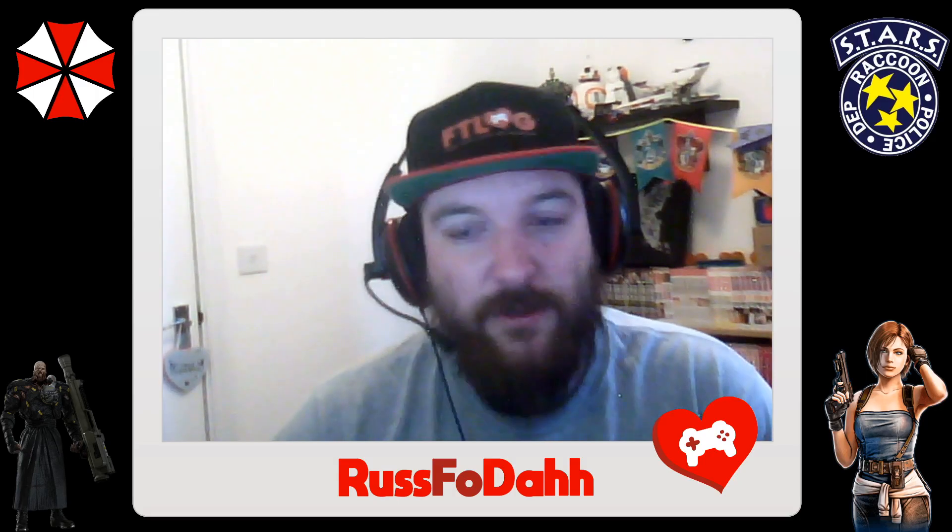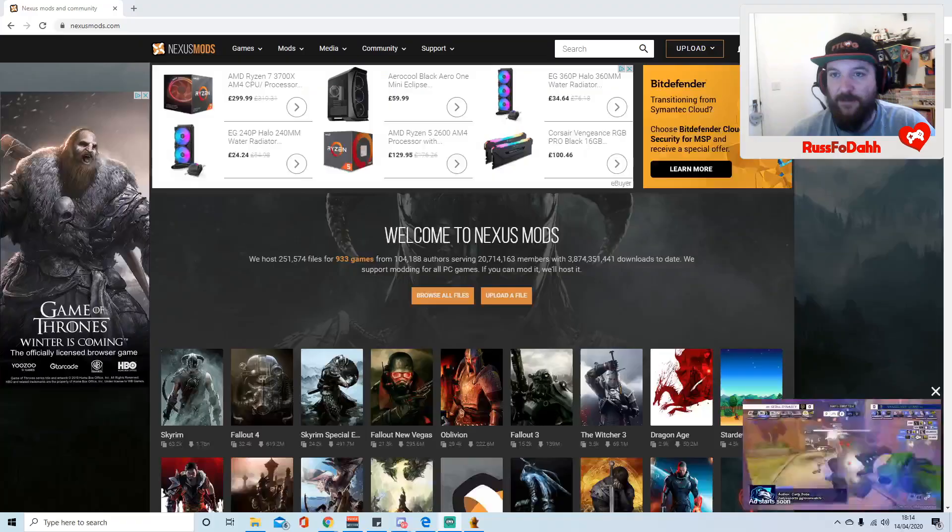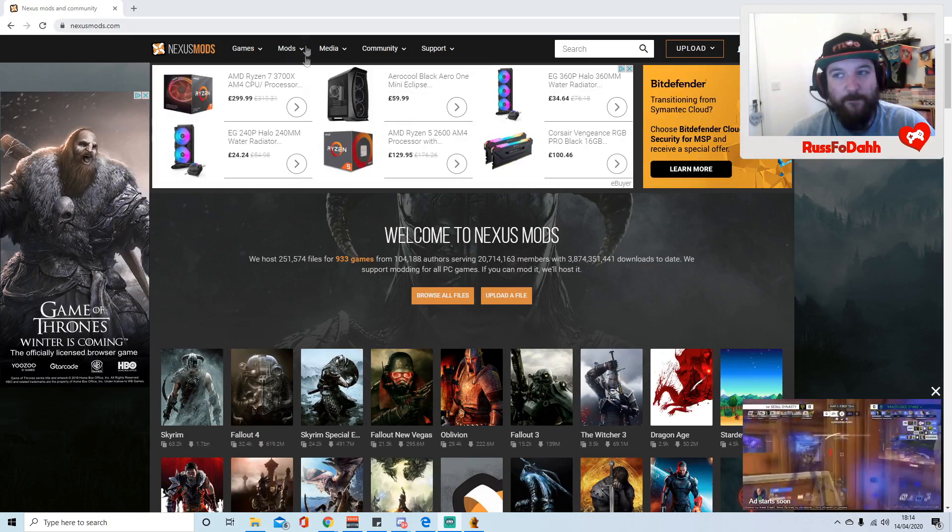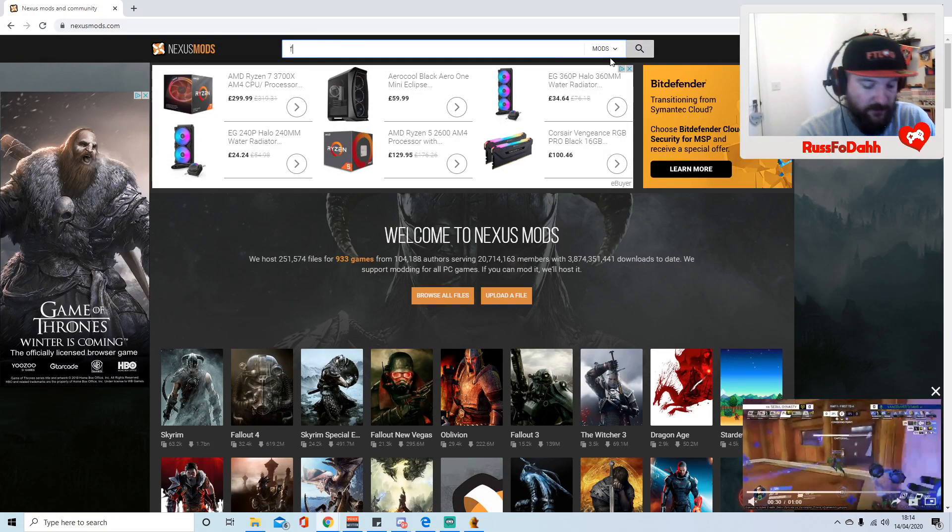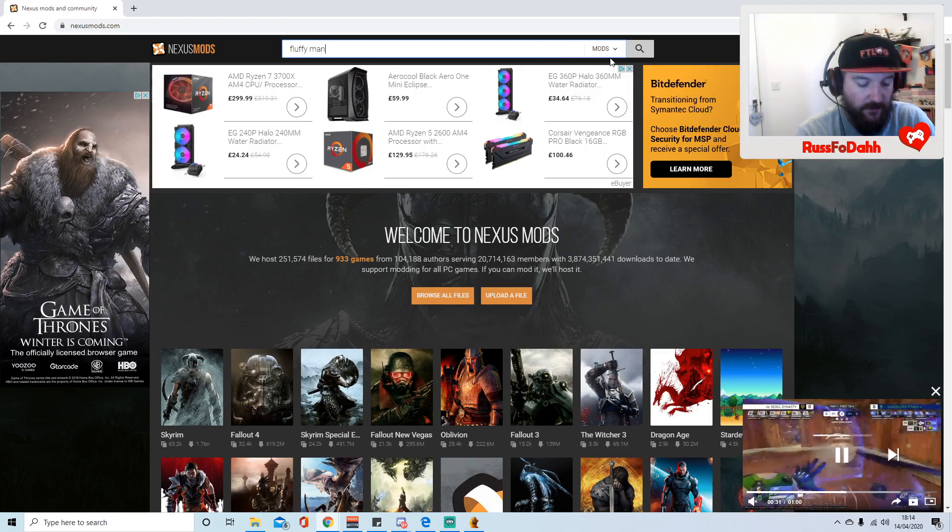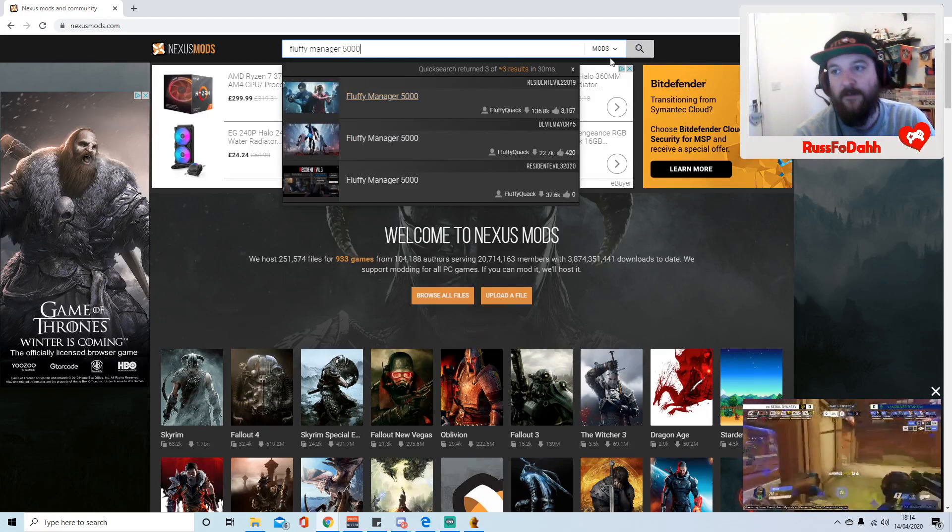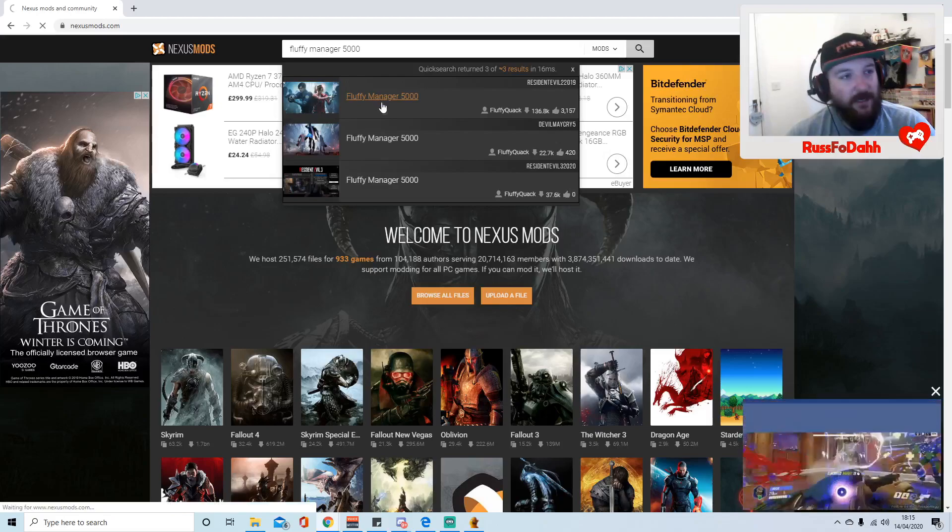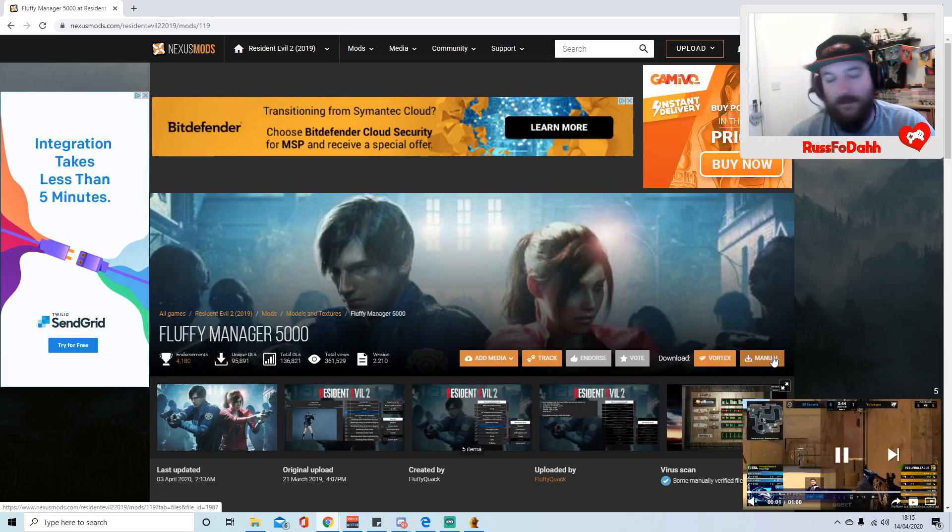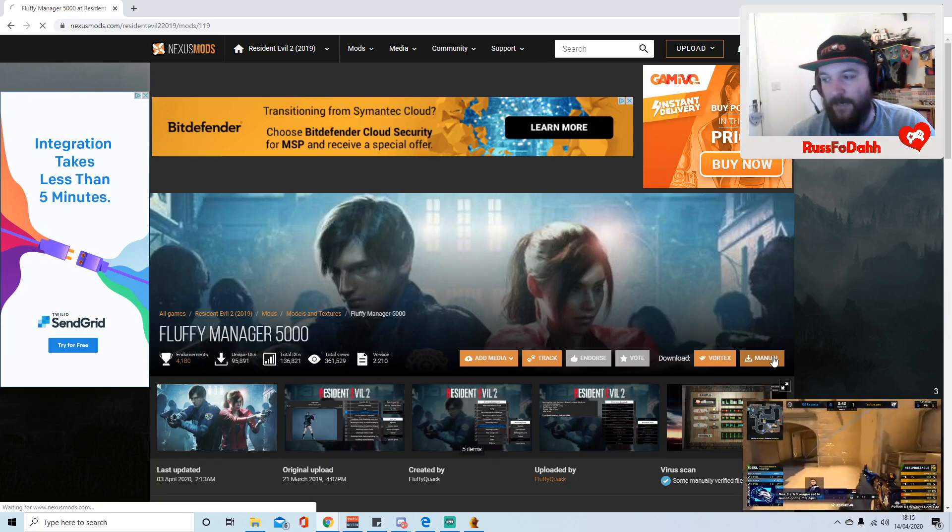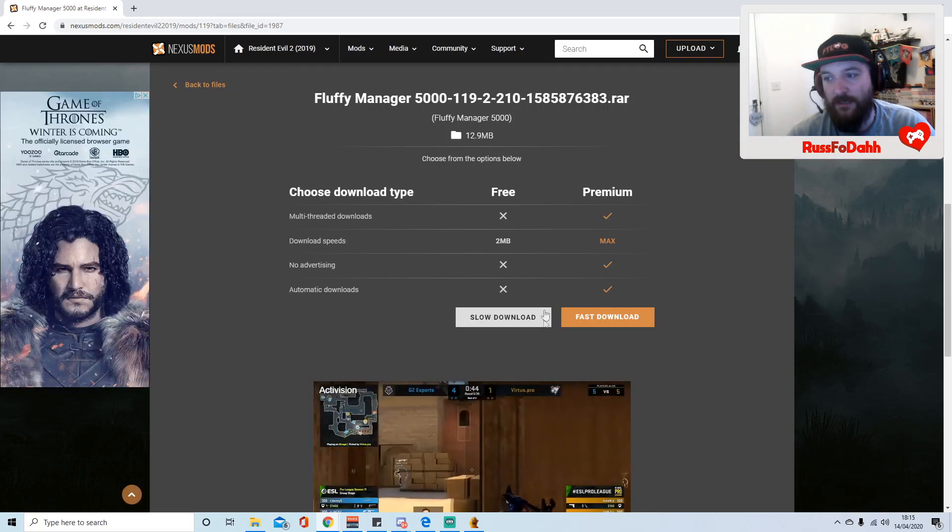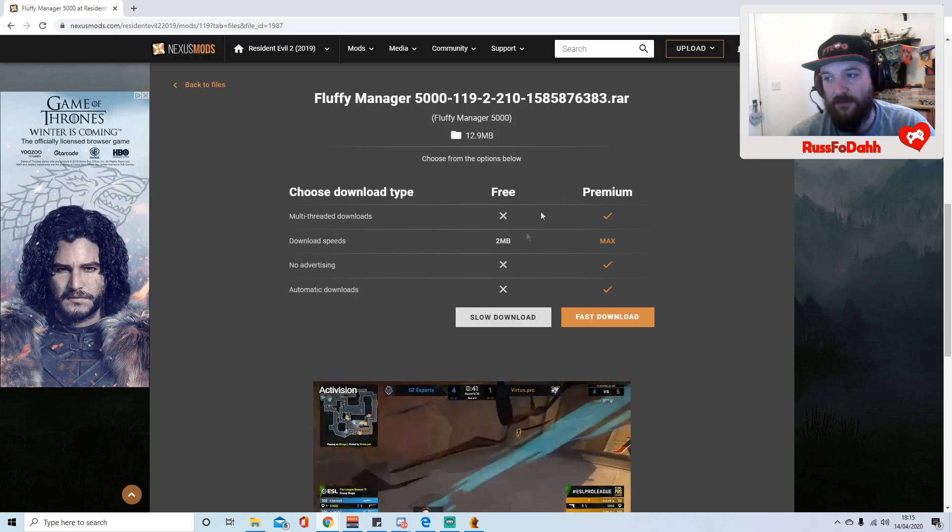What you want to do is go over to NexusMods.com and in the search bar, search Fluffy Manager 5000. Click on any of these and click the download manual button. It gives you two options.